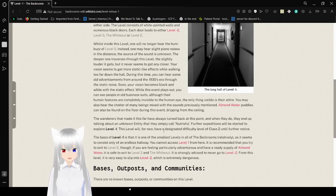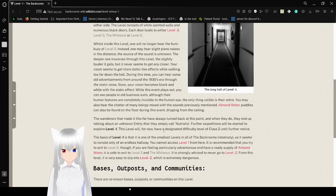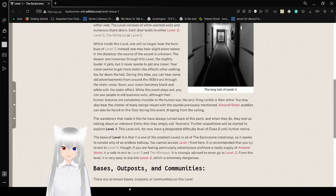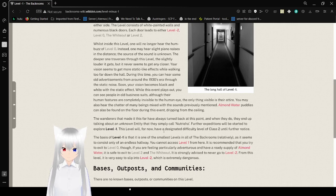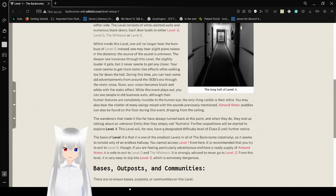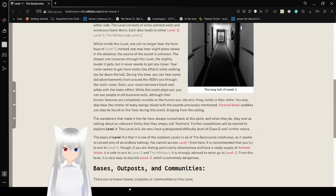During this time, you can hear some old advertisements from around the 1930s era through the static noise. Soon your vision becomes black and white with a static effect. While this effect plays out, you can see people in old business suits, although their human features are completely invisible to the human eye. The other thing visible is their attire. You may also hear the chatter of many beings mixed with these sounds. Almond water petals can be found on the floor during this event, dripping from the ceiling.